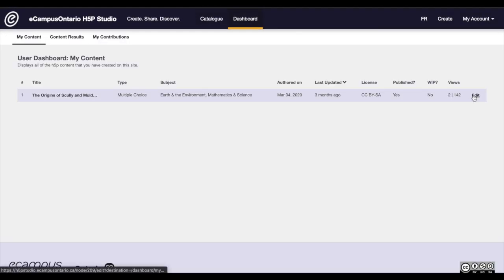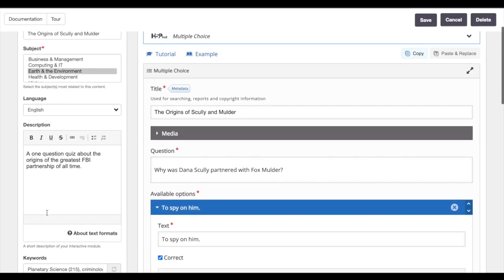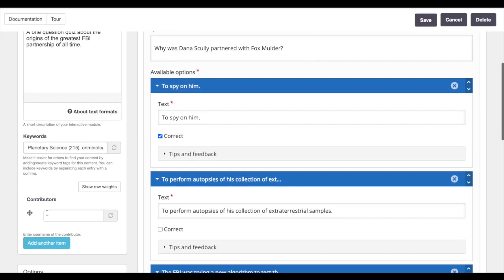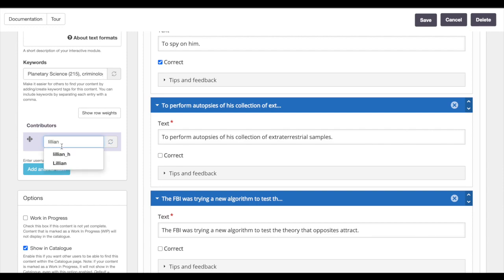When creating or editing content in the eCampus Ontario H5P Studio, find the Contributors box on the left sidebar. Search for your contributor by username, select, and click Save.